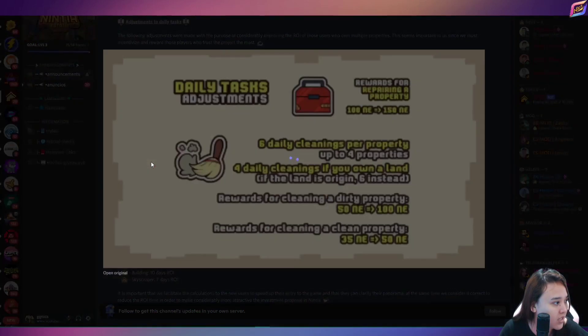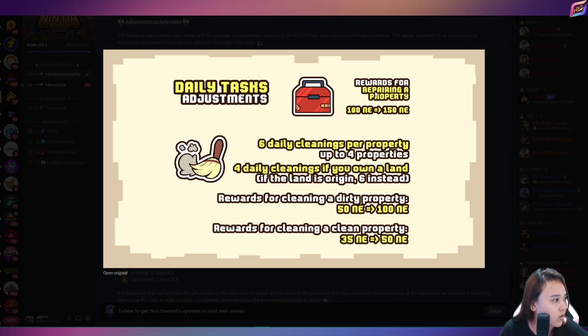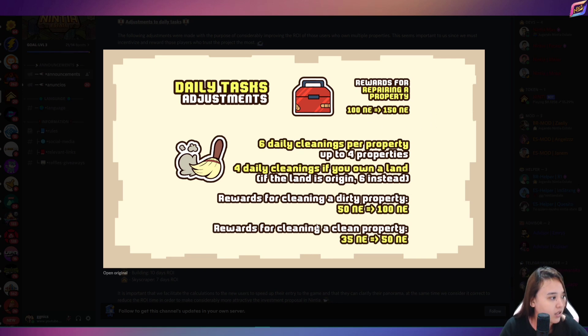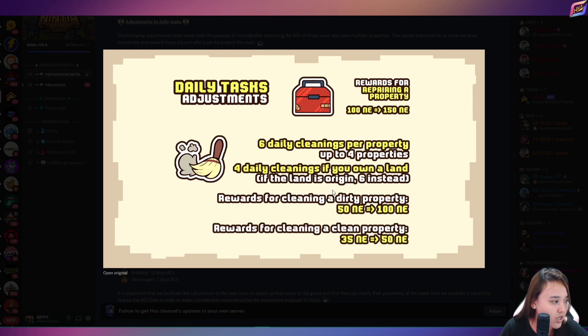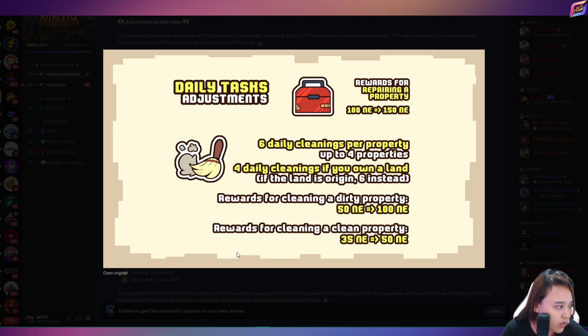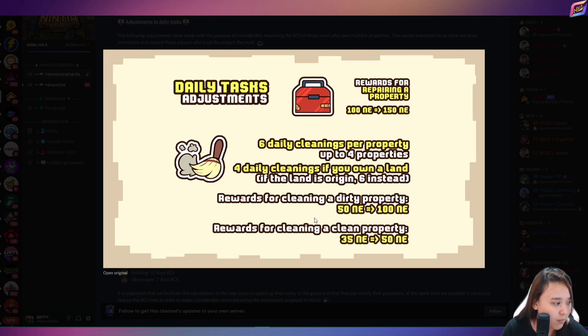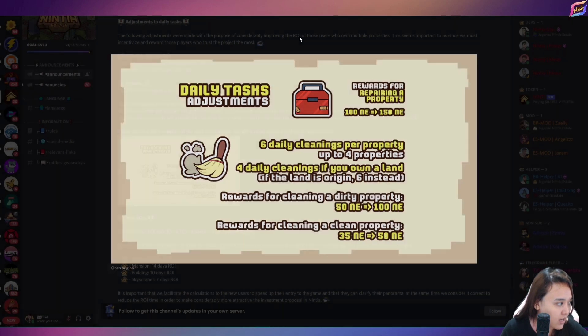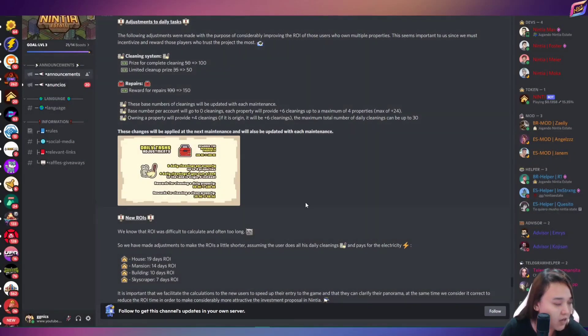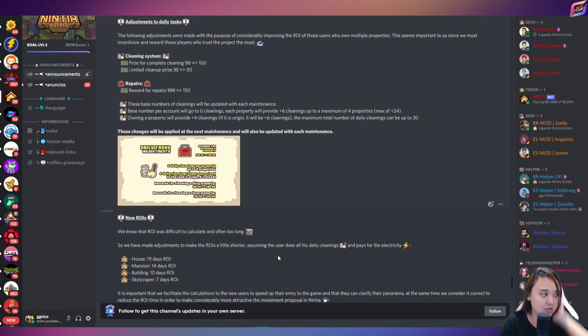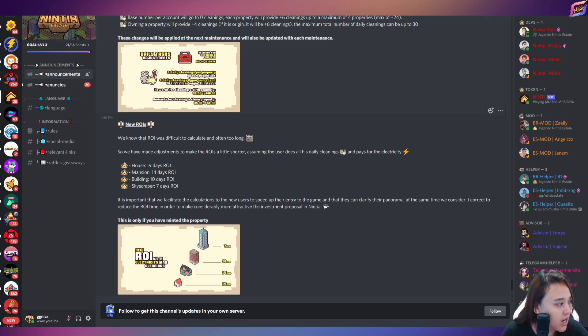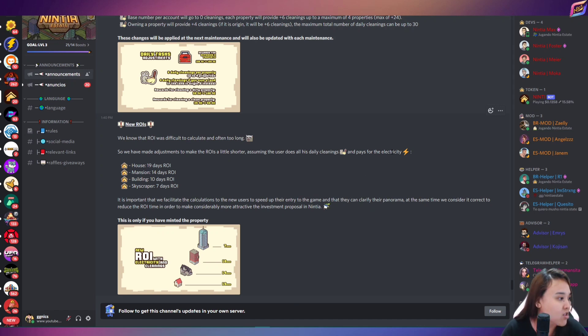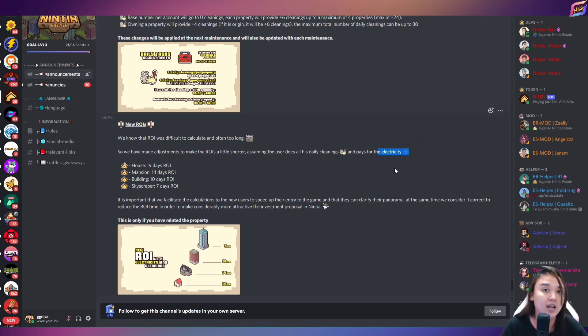Then ito, guys, yung daily task. So rewards for repairing property, 100 NE naging 150 NE na. 6 daily cleanings per property up to 4 properties. 4 daily cleanings if you own a land. If the land is origin, 6 instead. Rewards for cleaning a dirty property, 50 NE to 100 NE. Rewards for cleaning a clean property, 35 to 50 NE. So lagi kayo maglinis daw, guys, ng property nyo. So, ayan nyo, guys, makikita nyo. So we have made adjustments to make the ROIs a little shorter, assuming the user does all his daily cleanings and pays for electricity. Ayan nyo, kung gaano kahalaga, guys, yung pagbayad ng electricity nga. Mas mabilis yung ROI nyo.